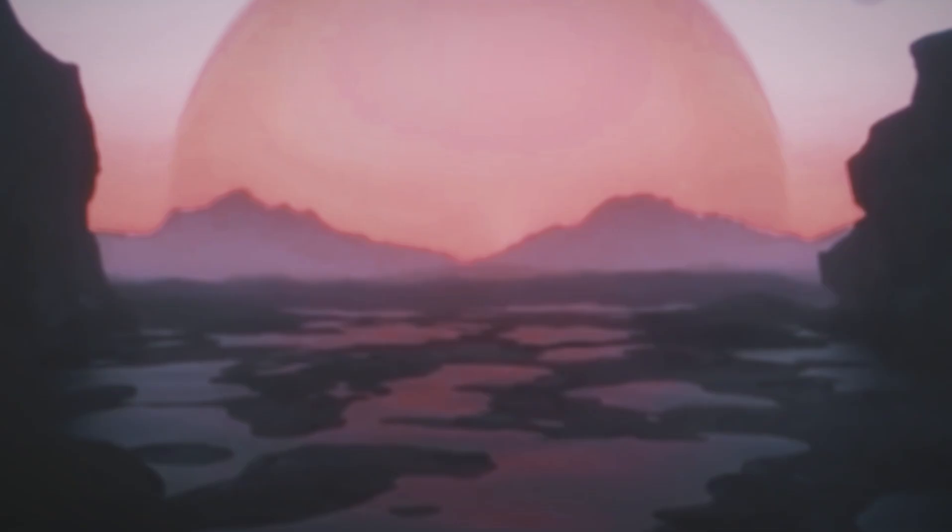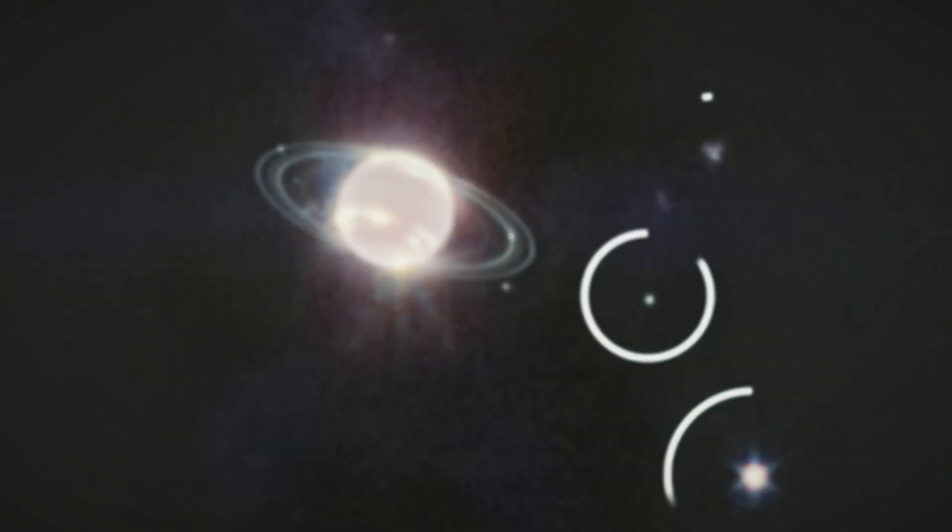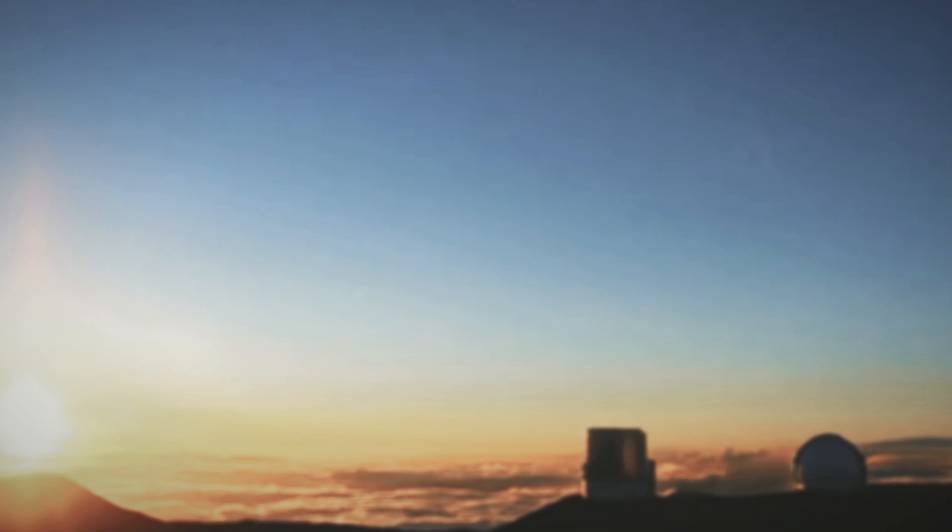When we first found the TRAPPIST-1 planets, there were seven planets far away, similar in size to Earth, and we were excited because they seemed like they could be good places for life. They were in the right zone around their star where it's not too hot or too cold for water to be liquid. But here's the tough part: these planets, like TRAPPIST-1b, are incredibly far away, about 235 trillion miles. Right now we can't reach them.